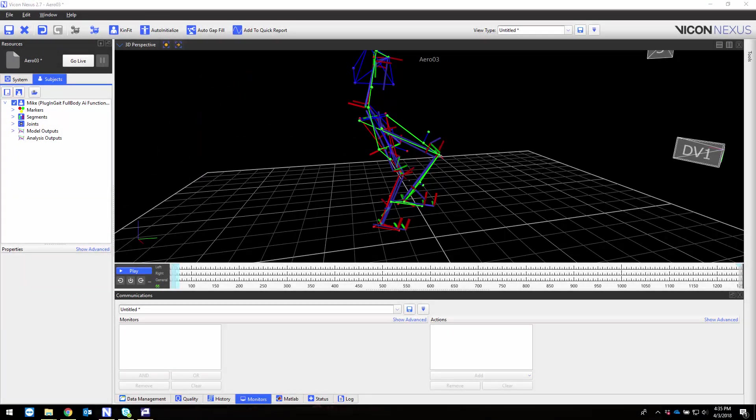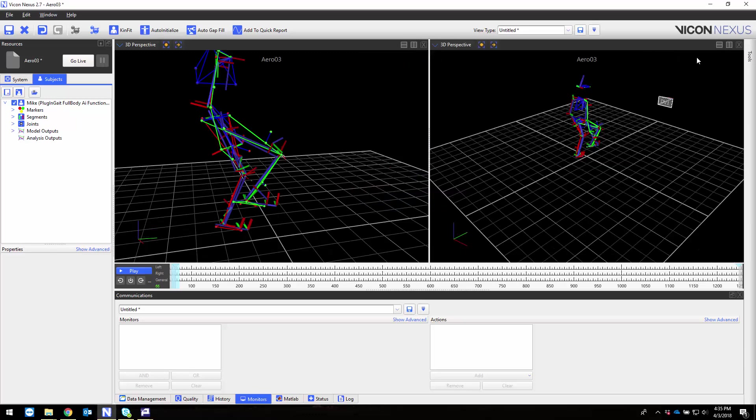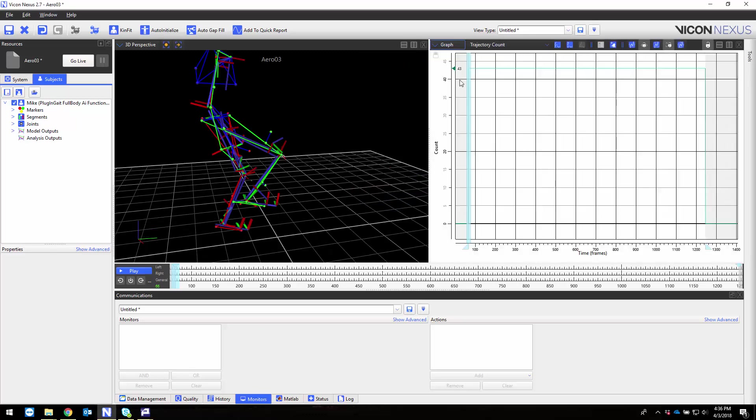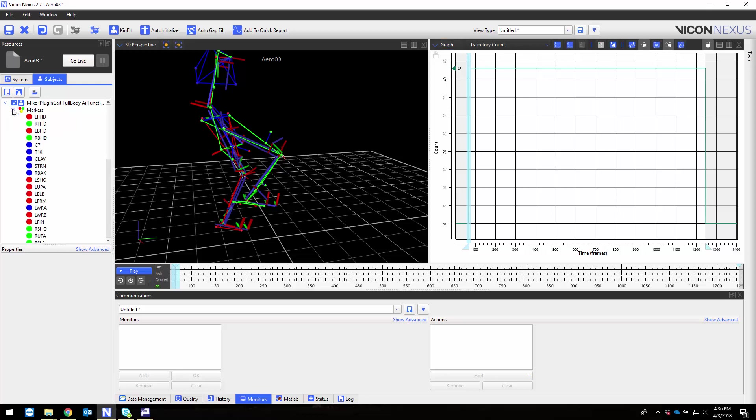For the offline example we'll use monitors to tag events during biking so that we can normalize to one full revolution on the bike similar to how we would normalize gait cycles from heel strike to heel strike. I'll start by splitting my screen and pulling up a graph view.